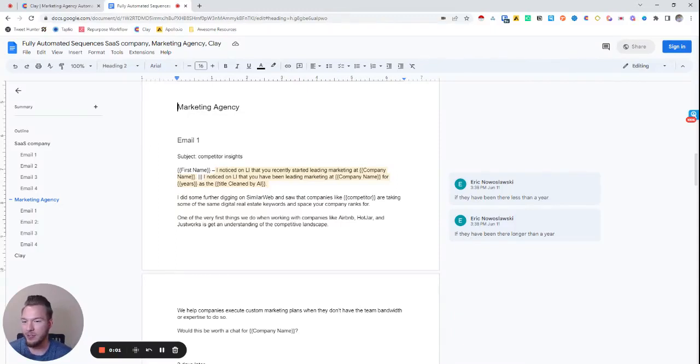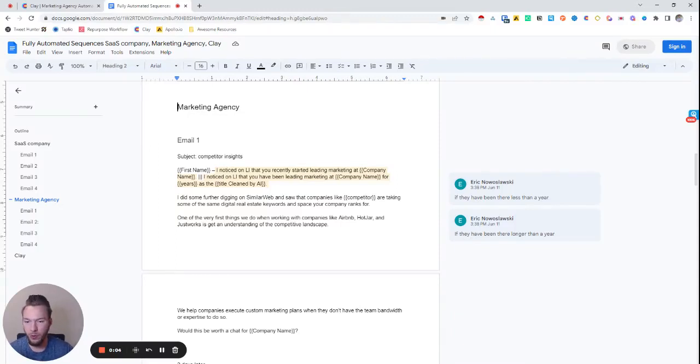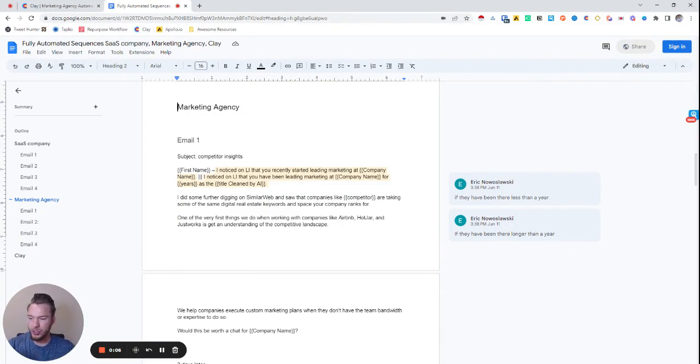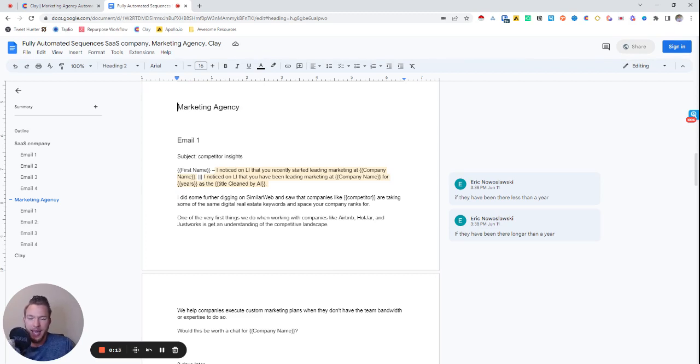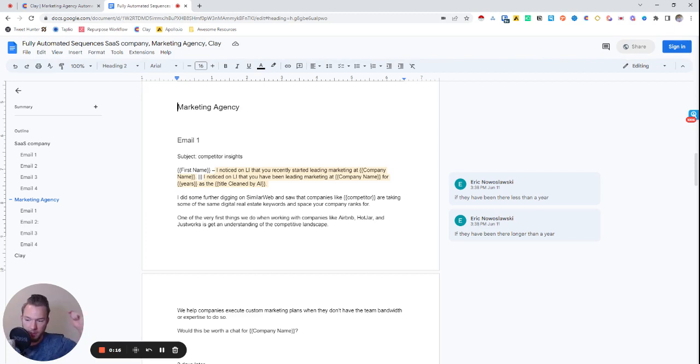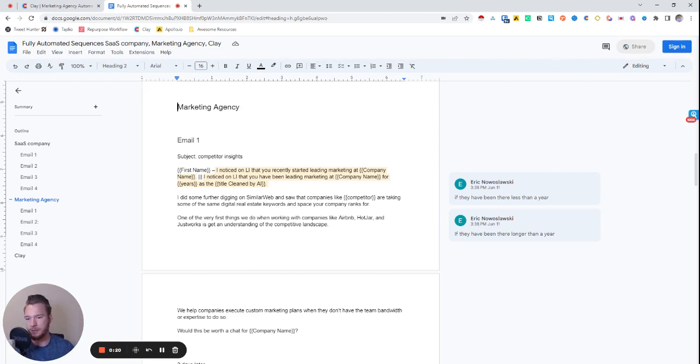Hey everyone. In this video, I'm going to go over how we're going to use GPT-4 in order to generate the email copy so that all four emails in a sequence are personalized. We're going to go over the copy first, and then we're going to go over to the Clay table to talk about how we can actually build it.